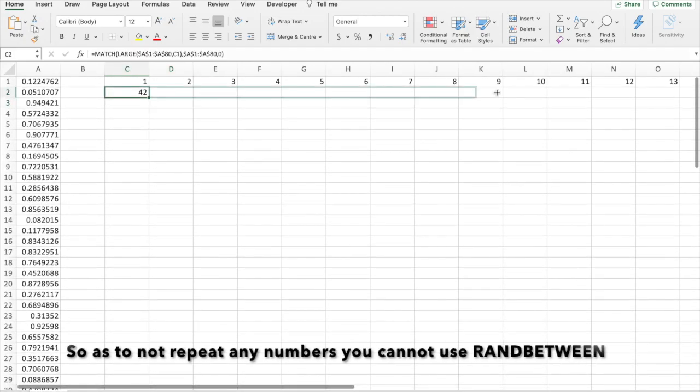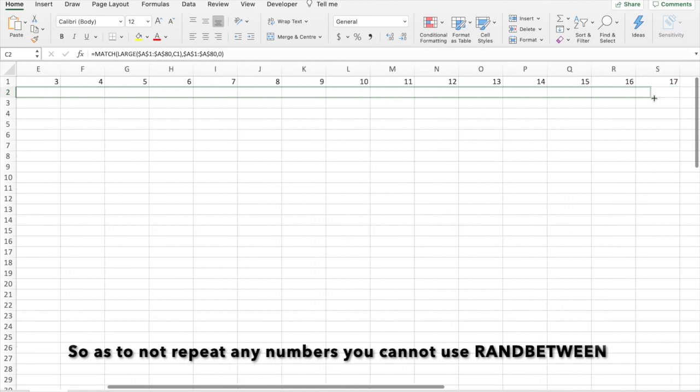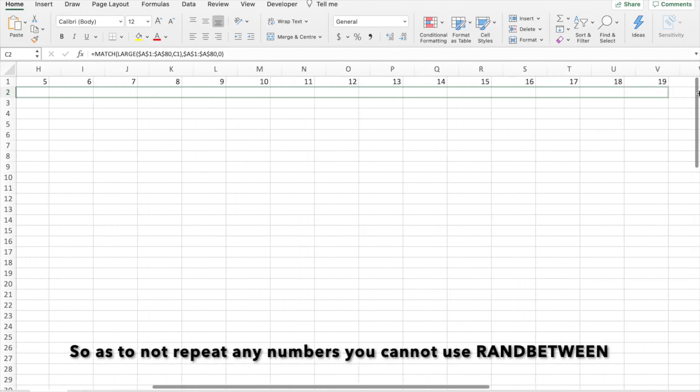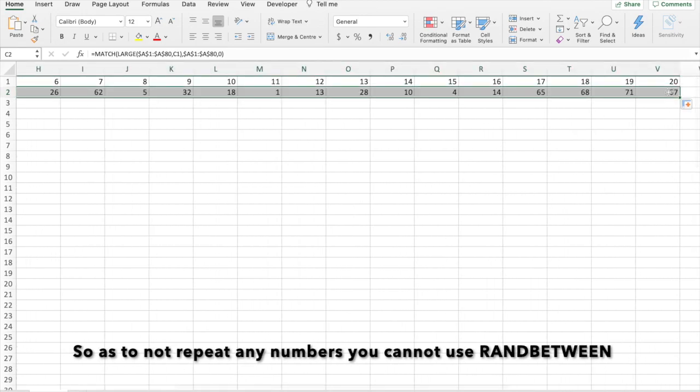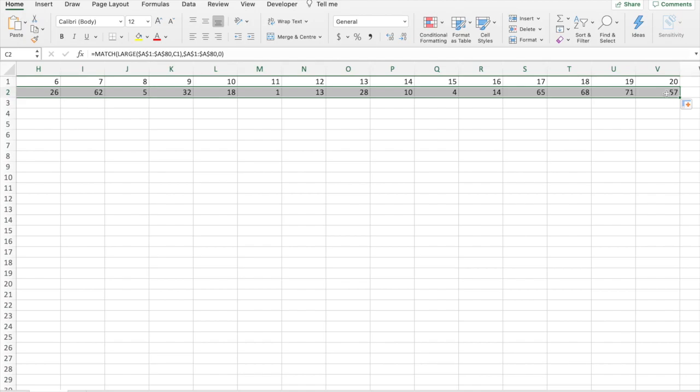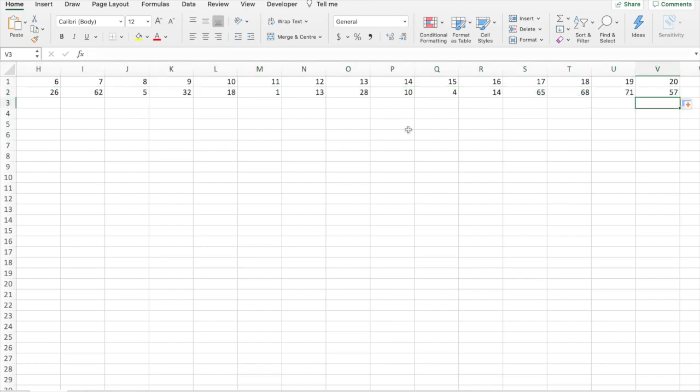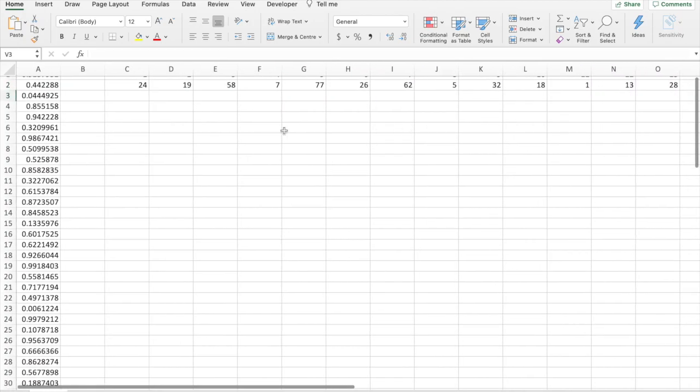And we do that across to the corresponding cells. So, this means cell 57 is the 20th highest.